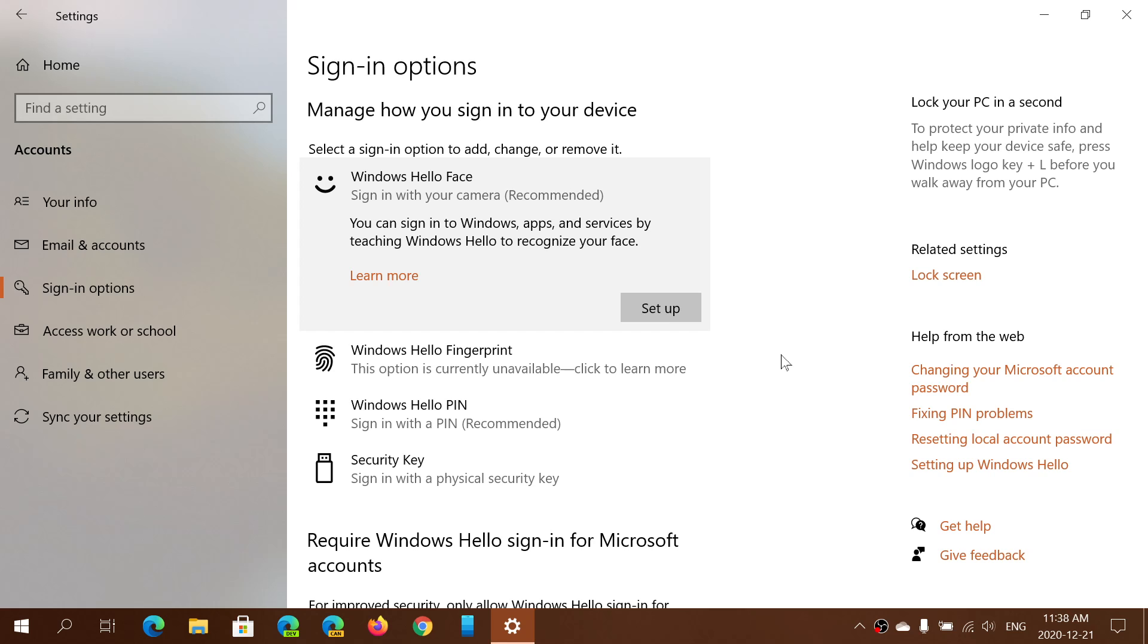So for most PCs that actually have this capability, usually just booting up and if you're already in front of your tablet or PC, it already unlocks your computer. So it's one of the first ways that you could do it.